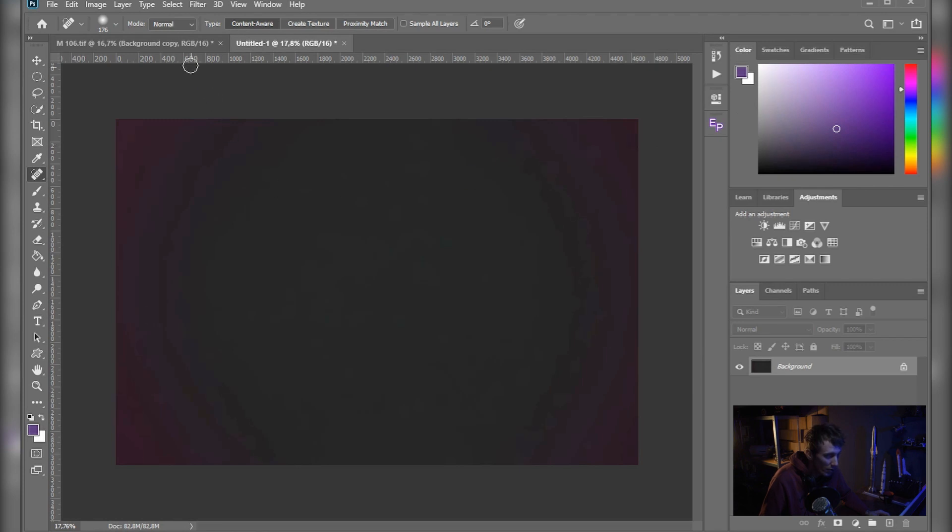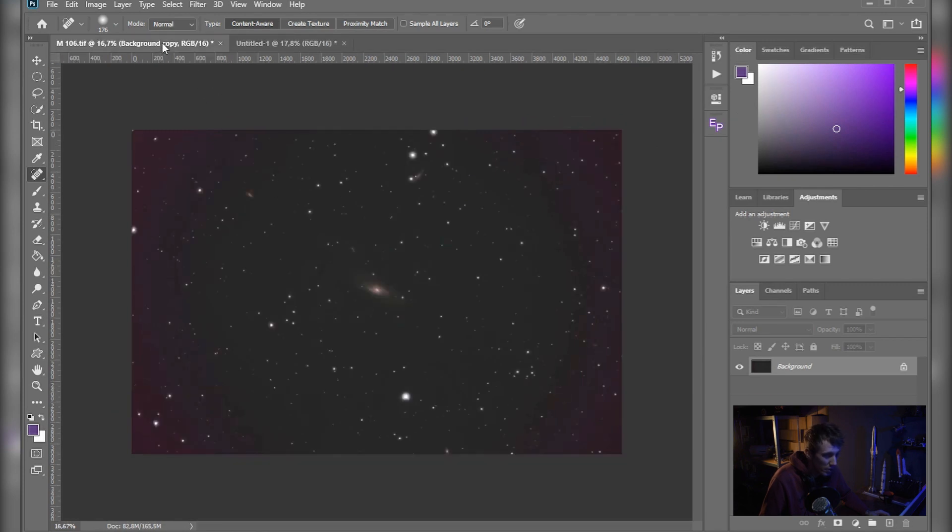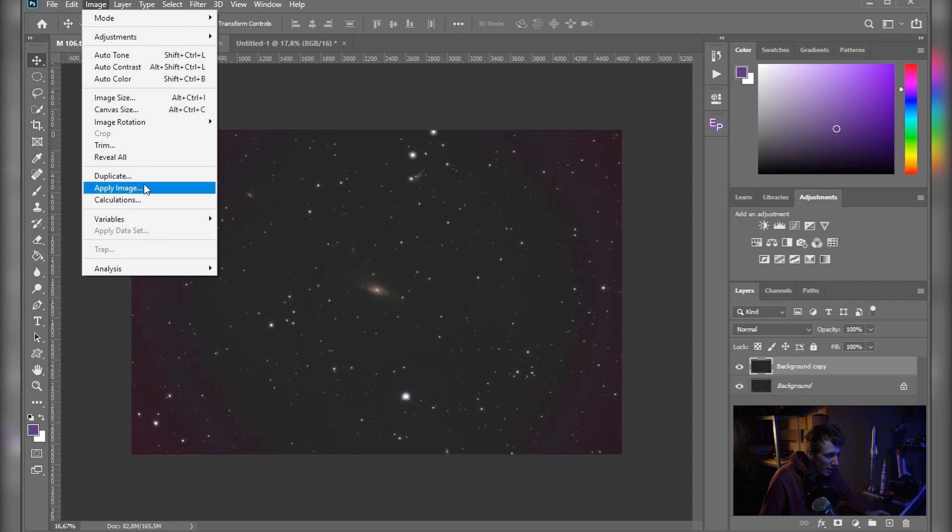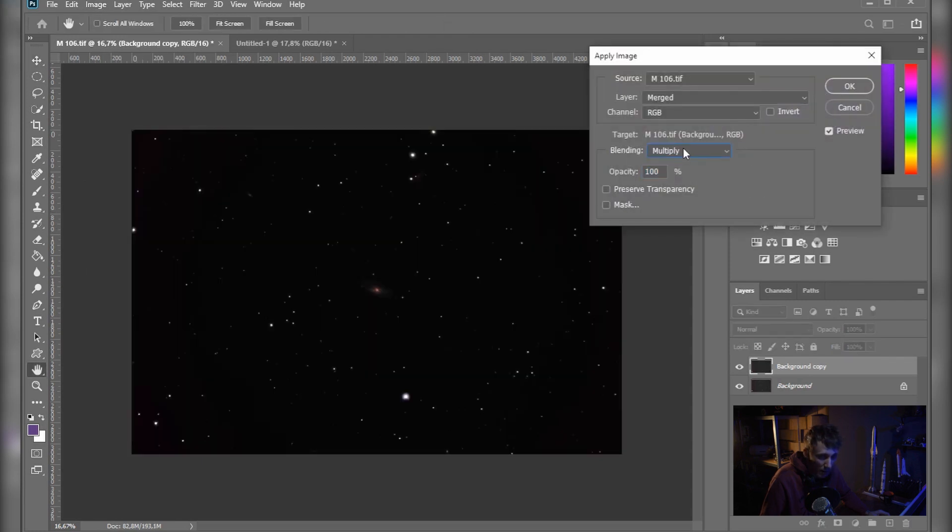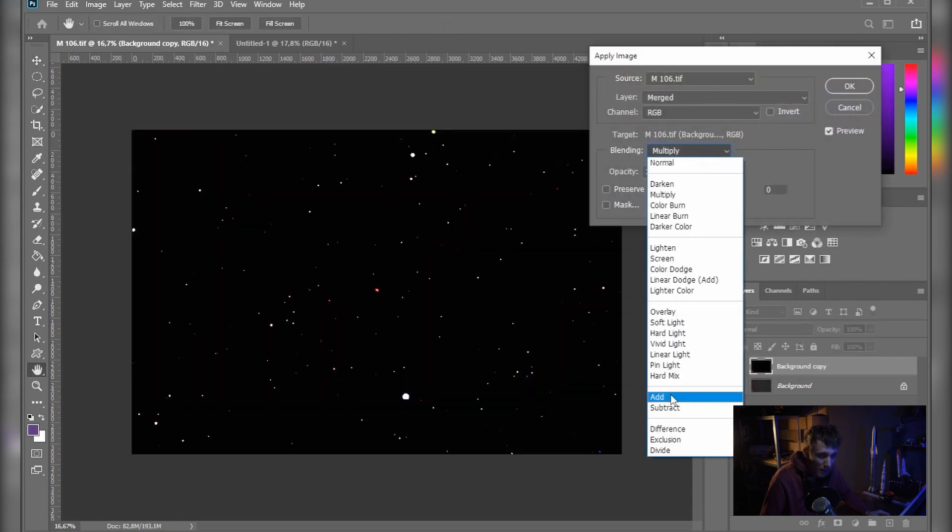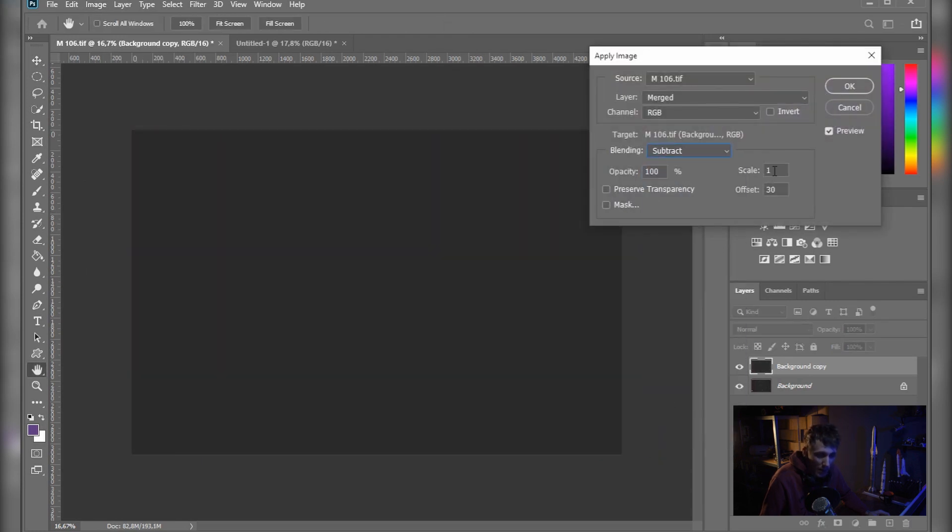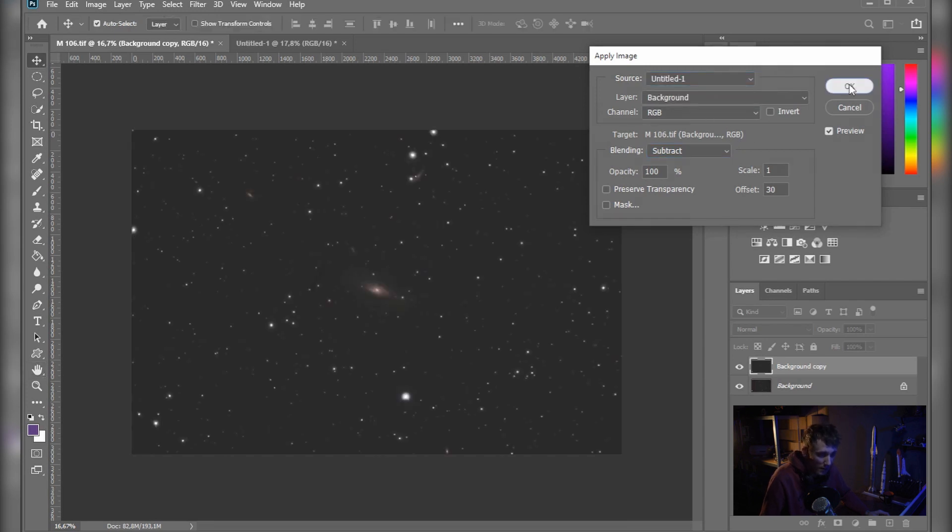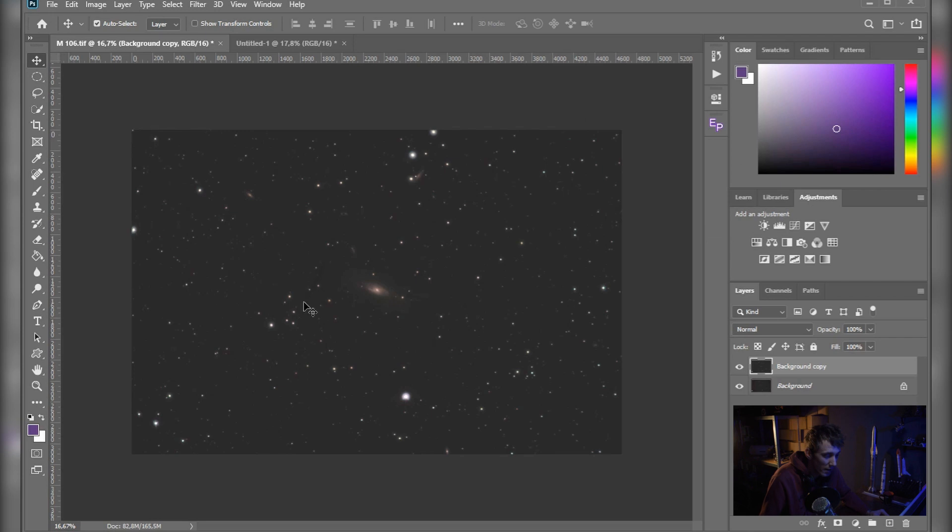Let's go back to our original image. Here, let's go to Image, Apply Image. Set the blending mode to Subtract. The scale you should leave at one, offset works around 30 usually, opacity 100. Now for the source we will select the untitled one and again hit OK. And yeah, there you go. You got a pretty flat background.